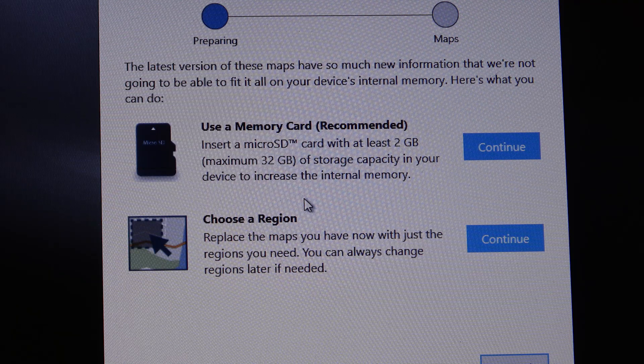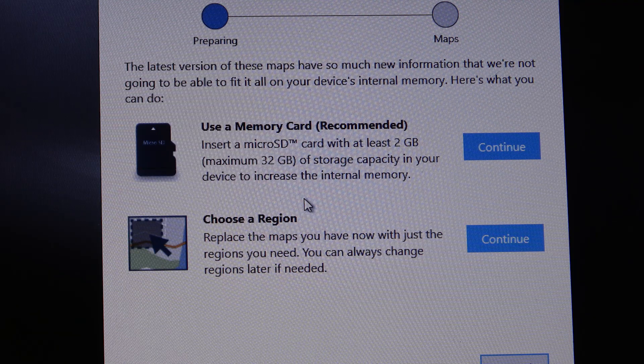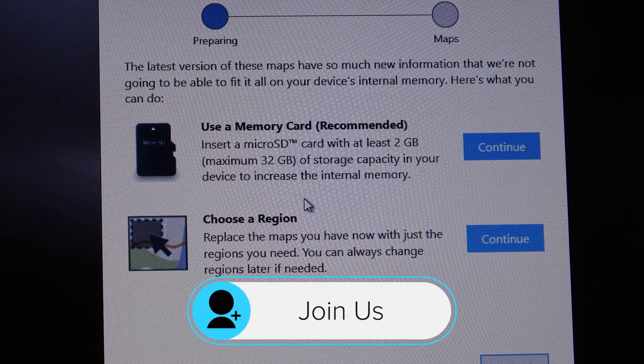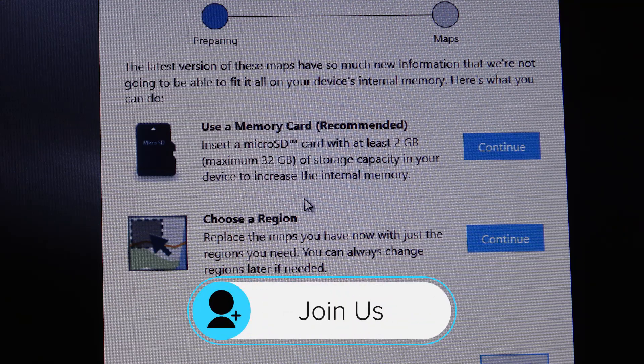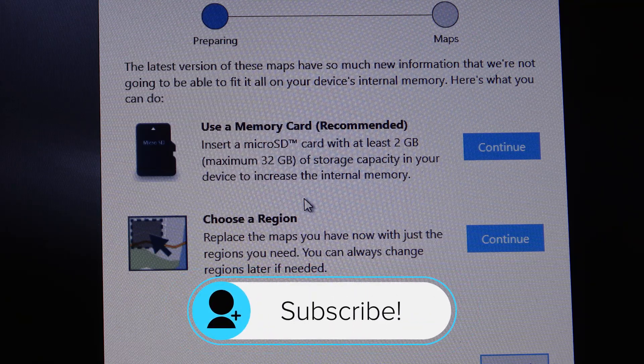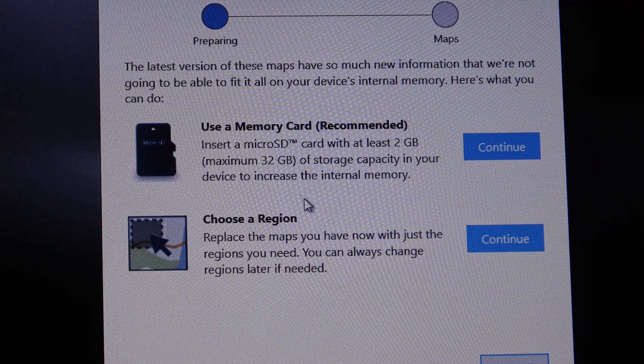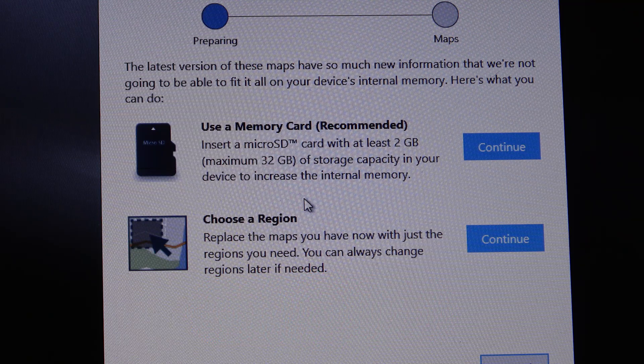I'm going to recommend that you get a 32GB microSD, only because they're about $5-$6 right now, so they're extremely cheap. And as their maps grow in size, you'll have the expanded memory to use.